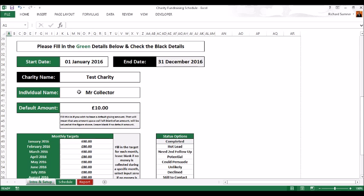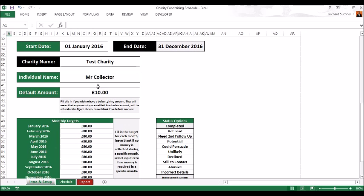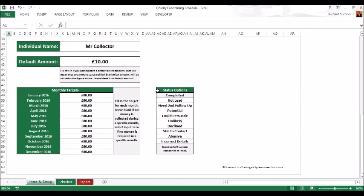Default amount: if you're contacting people asking them to donate, say maybe 10 pounds, and that's your default amount, then put in the 10 pound default and you'll see why later. If you don't have a default amount, you can just leave that blank, that's not a problem.